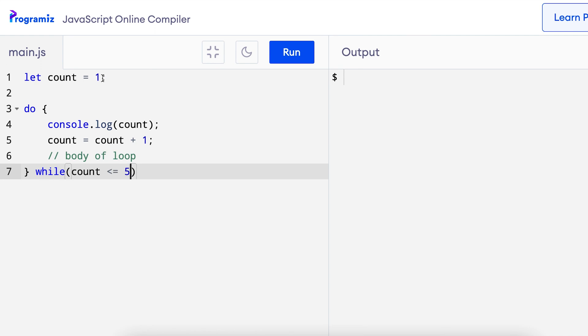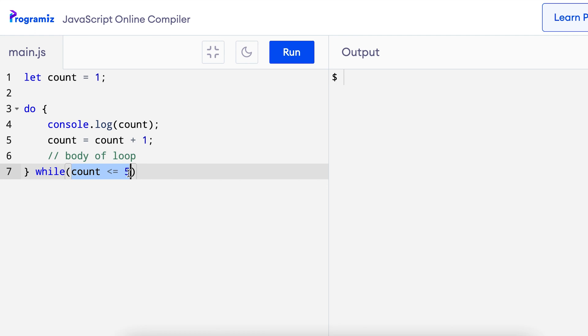Here the count variable has value 1. We have used the same condition inside the while loop as before so it says count less than equals 5. The only major thing that's changed is that the statement or the condition is at the end instead of at the beginning.